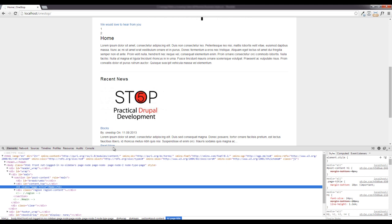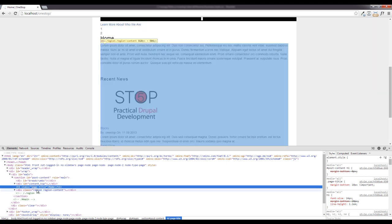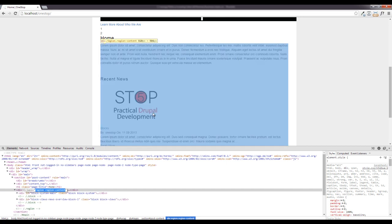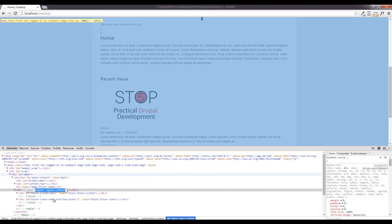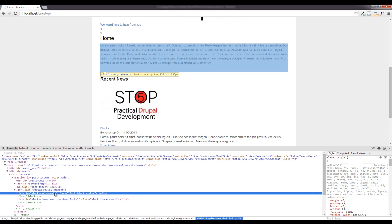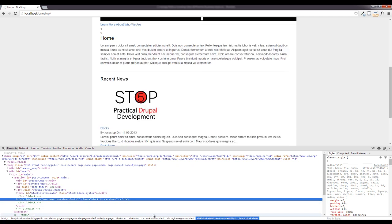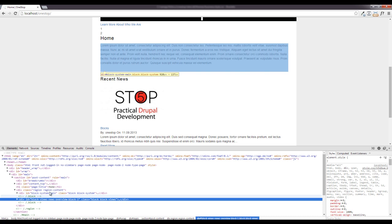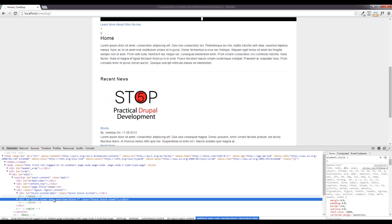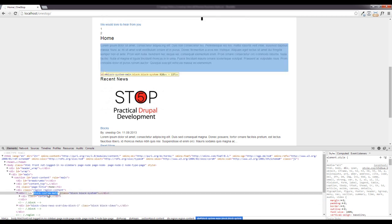So we need to get the elements themselves. You can see here we have region content which is going to contain both of them. We have block system main and then we have our news block. So that's the two elements here where we want to set the width and float them.